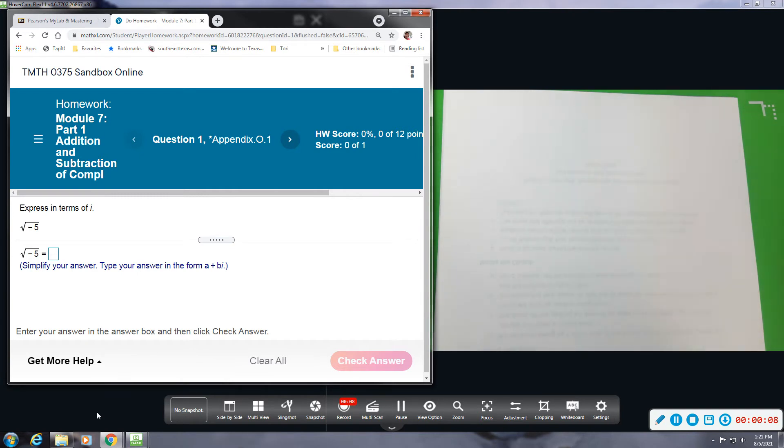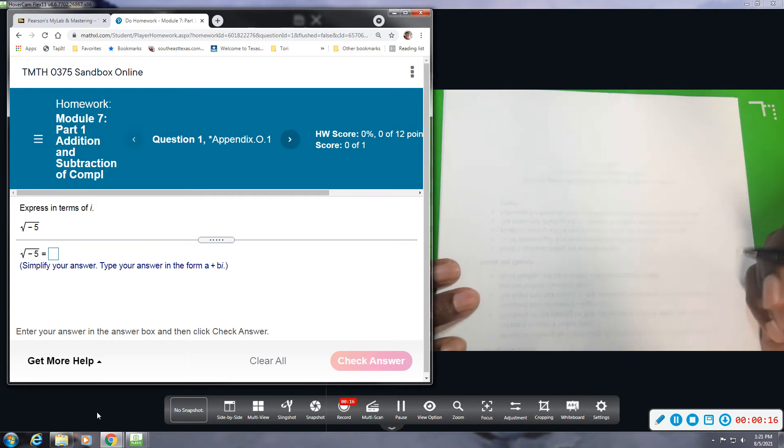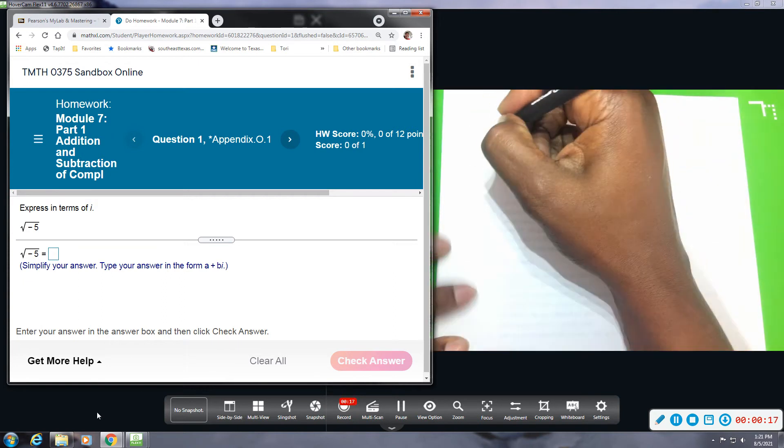Okay, so let me show you what the definition of a complex number is, and then we'll kind of start working on some of these problems.